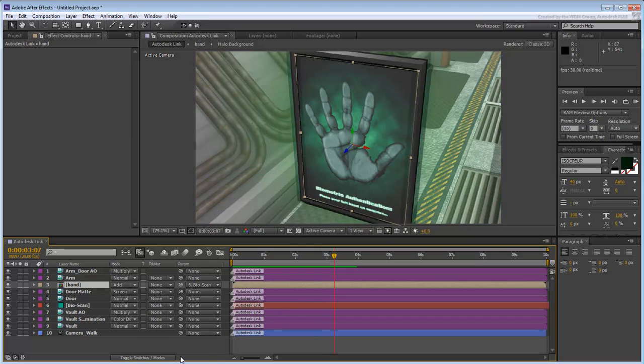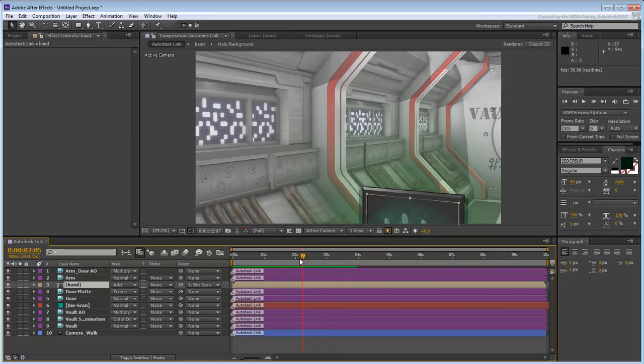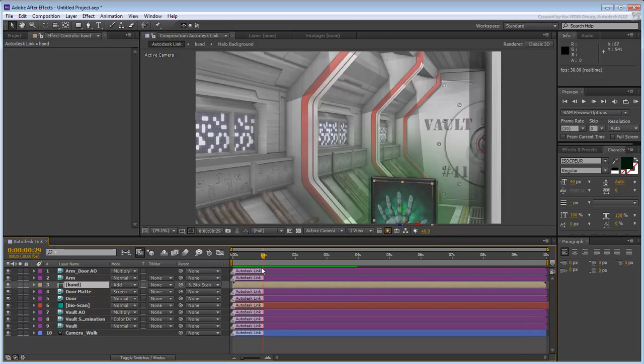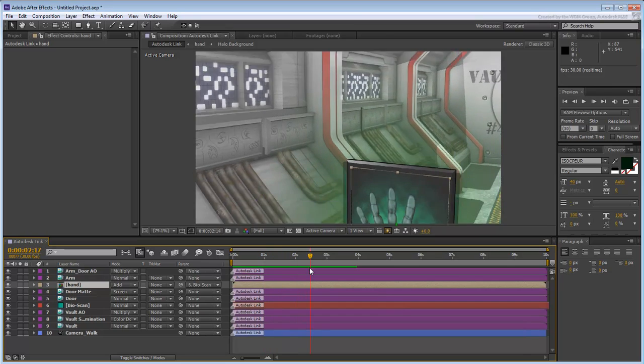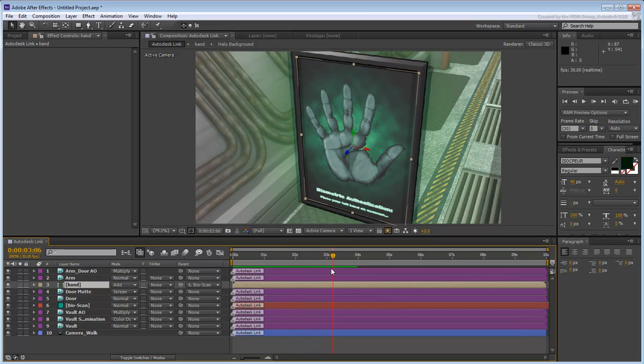In the next and final movie, you finalize the scene by animating the hand composition. You will animate the opacity of certain layers and add text to simulate randomized binary code.